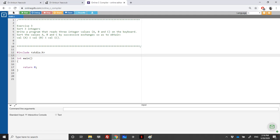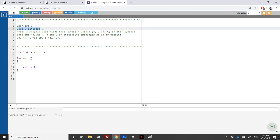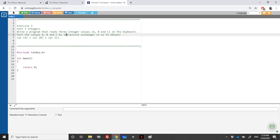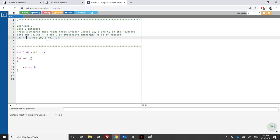Hello again. This recording will be solving exercise 3, which is sorting 3 integers. We need to read 3 integers A, B, and C from the keyboard, and then sort these values by successive exchanges. We need to do some swapping in order to have A less than or equal to B and B less than or equal to C.